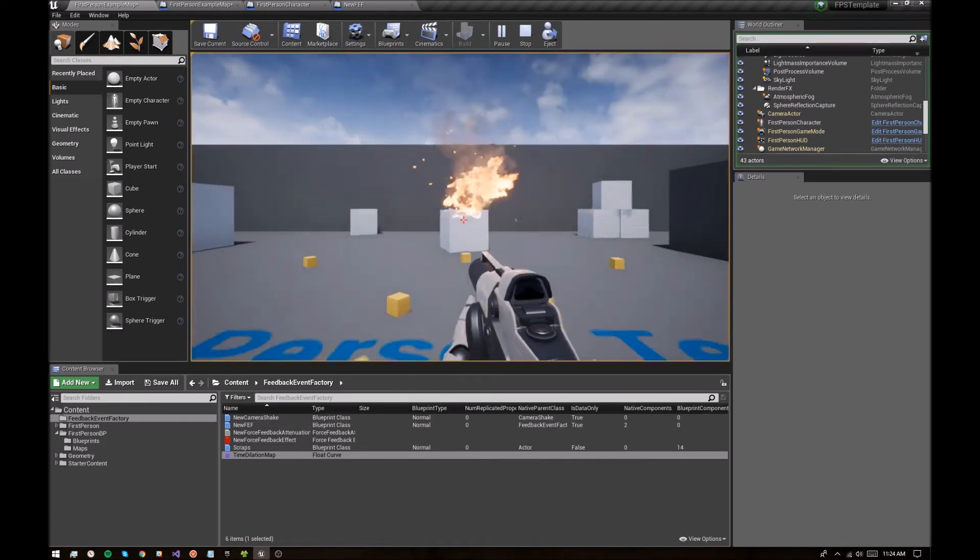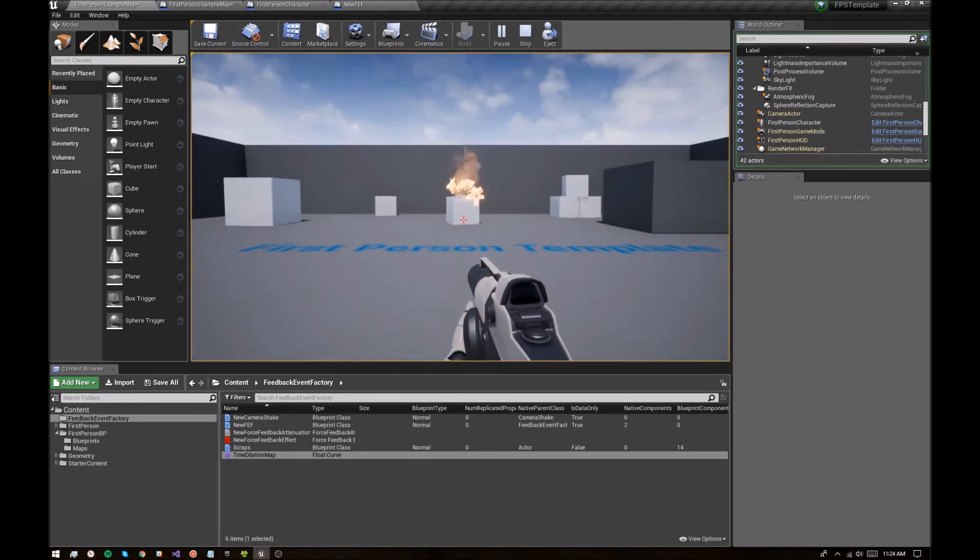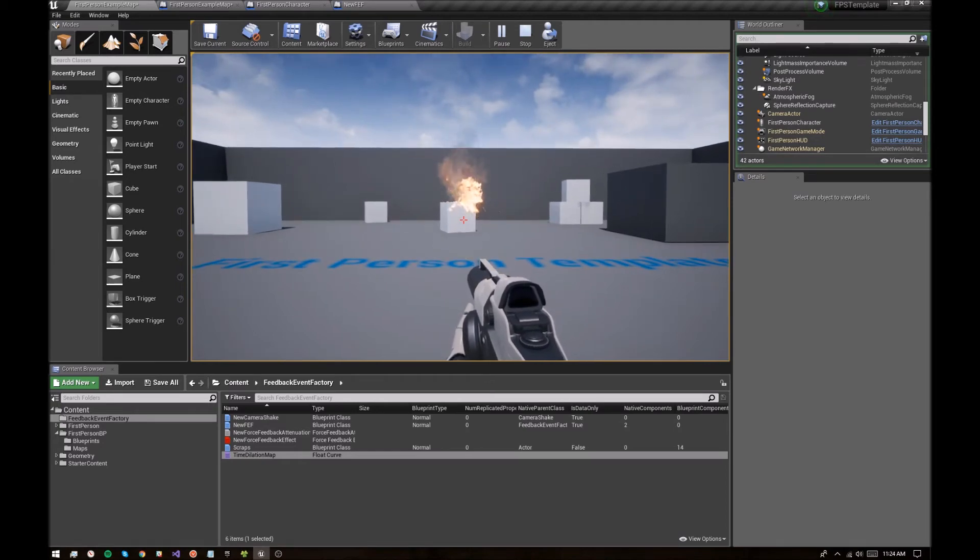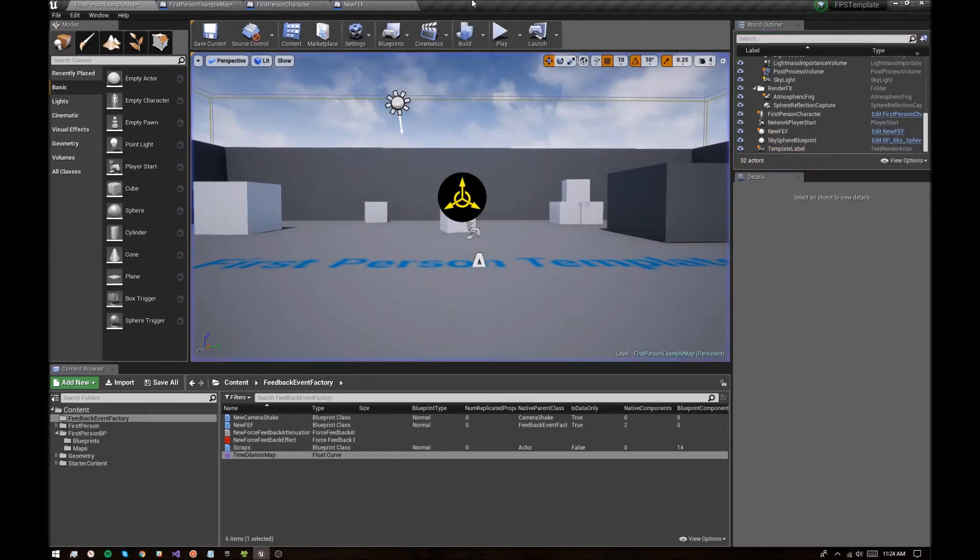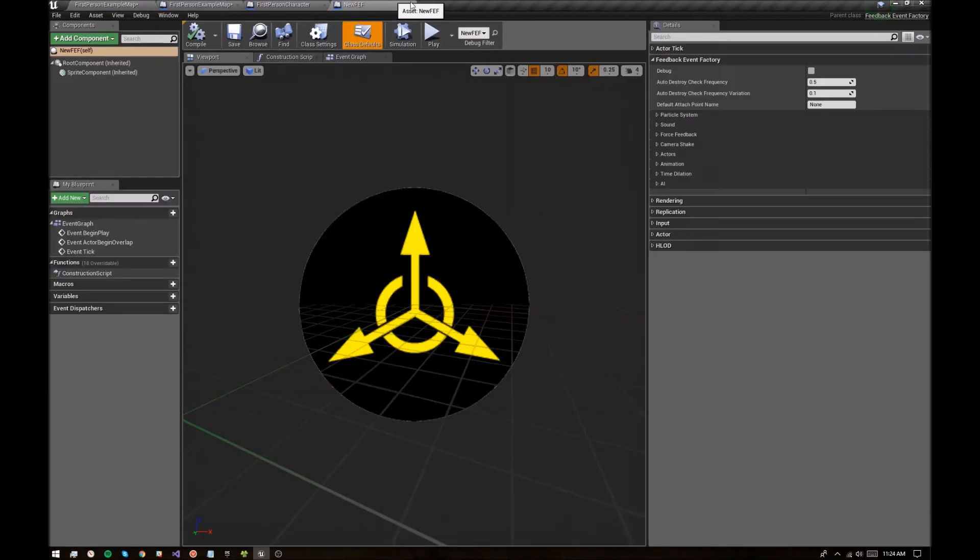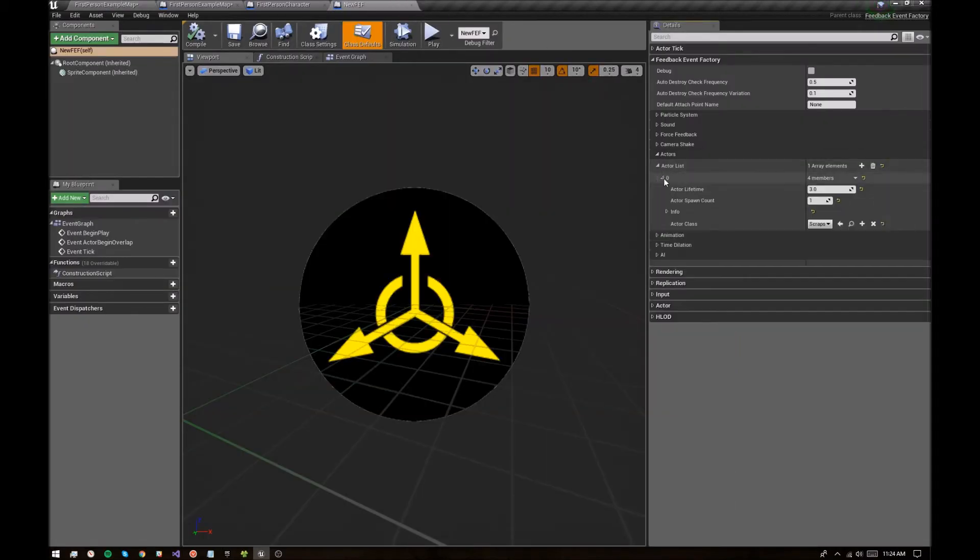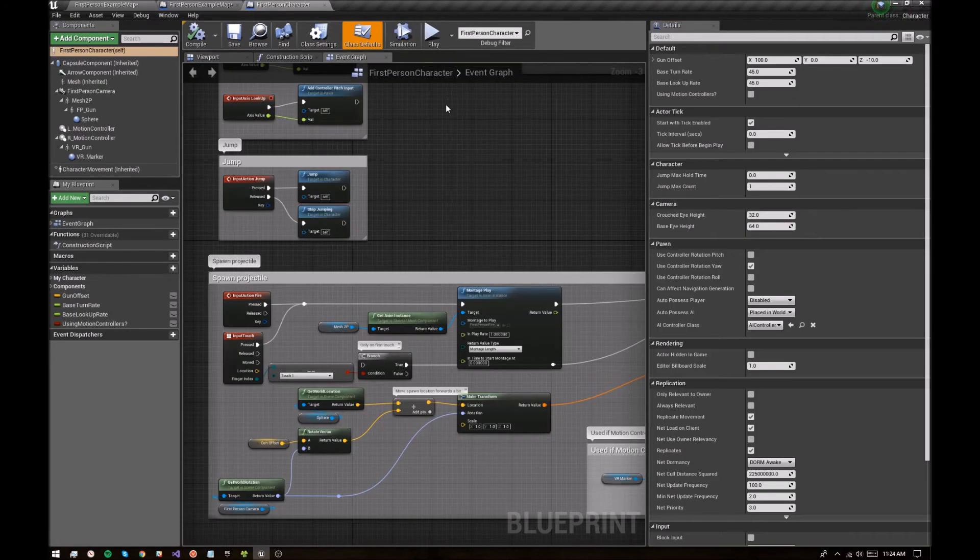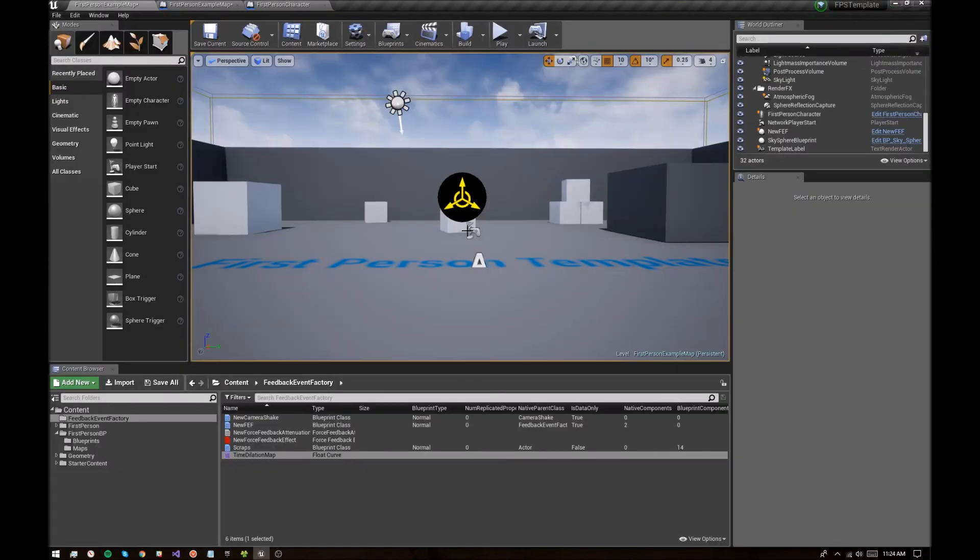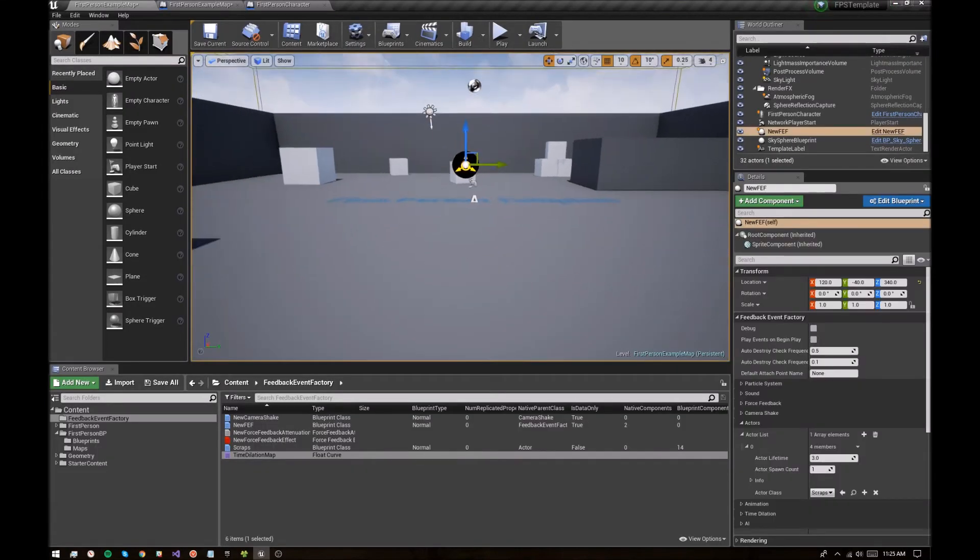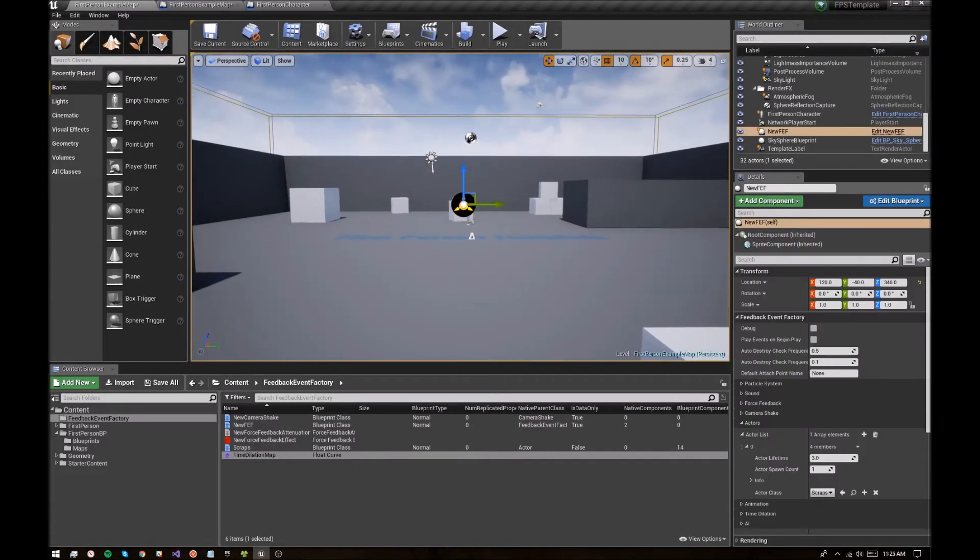All right. All the things we set up and we're looking good. You saw the cubes disappear after three seconds there. I forgot to mention that when you spawn an actor, you can set their lifetime here to say when they disappear. Yeah, so that's a really quick example of how to get a feedback event factory spawning in your game.